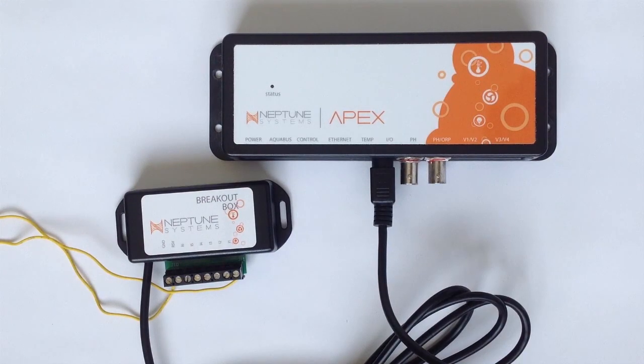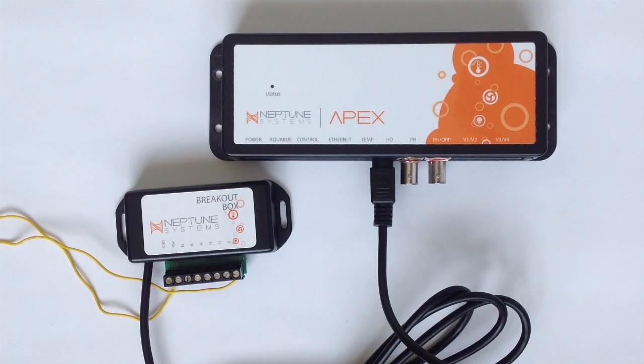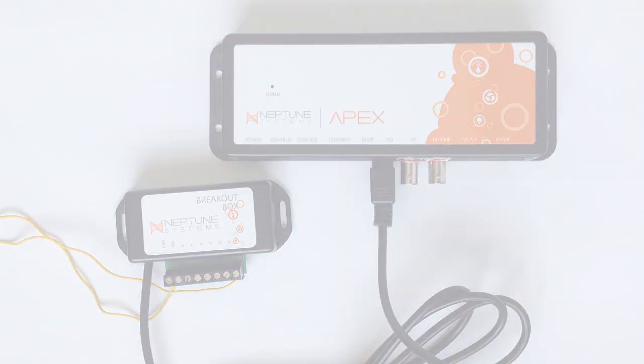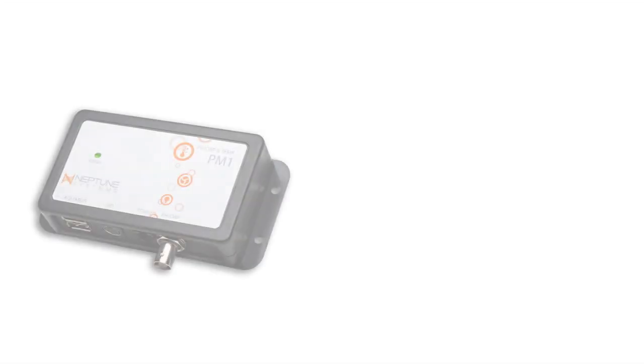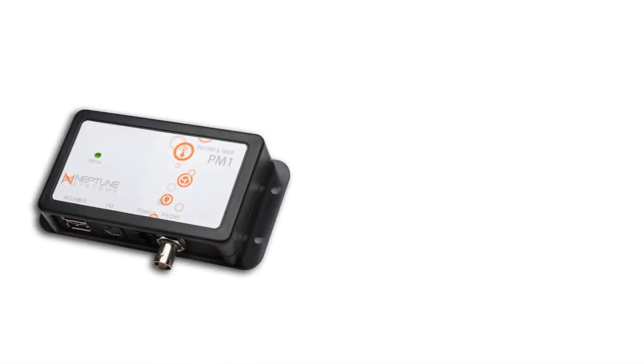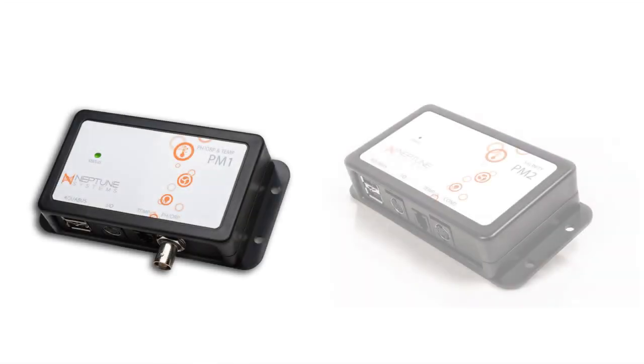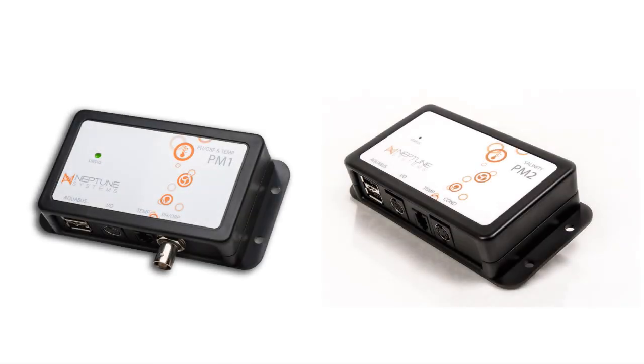Now, if you don't see an I.O. port on your APEX, it's going to require you to pick up a PM1 or PM2 module to accommodate this. Both of these items have I.O. ports built into them.